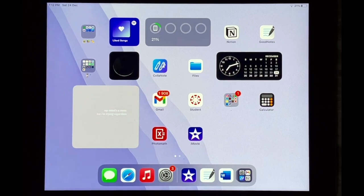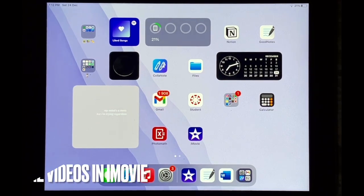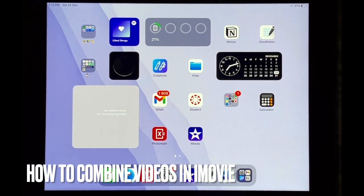Hello and welcome back guys. Today I'll be showing you how to combine videos in iMovie.